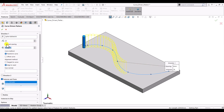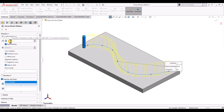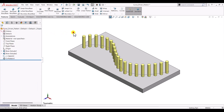So let's set it back to equal spacing with 20 number of instances and click OK. Here we can see that we have created a pattern of this cylindrical pin along this curve.